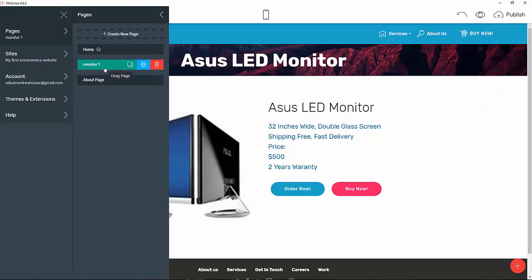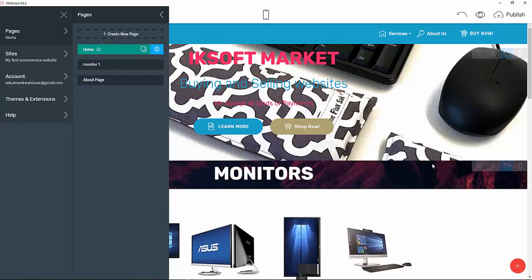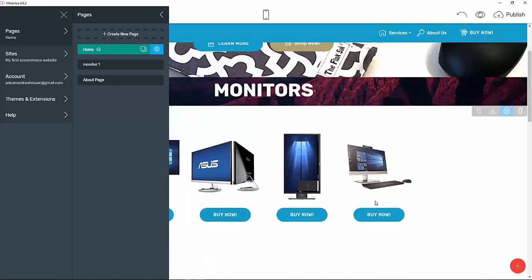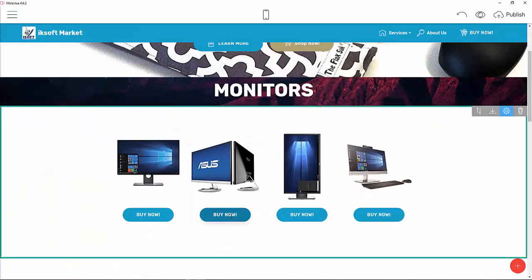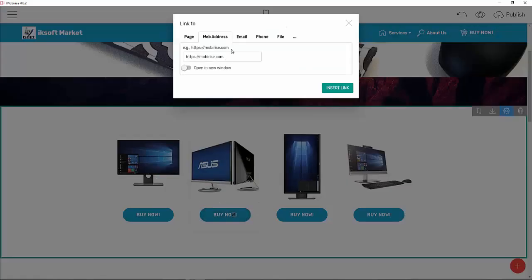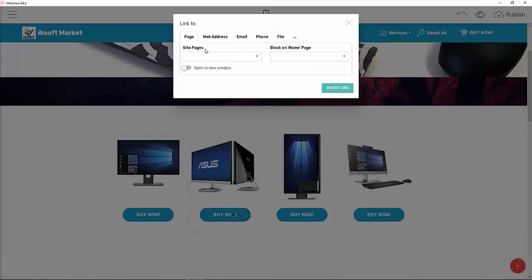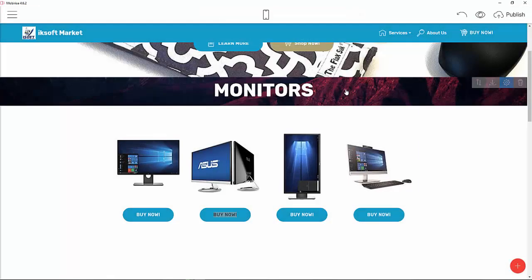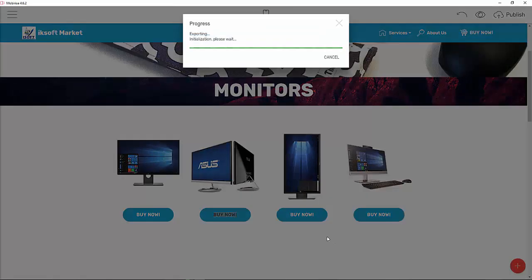Now let's link it up. Go to the home page, and when the person clicks 'Buy Now' it should link to a particular page — we want Monitor One. Insert the link and then let's preview it in the browser to see how it works.